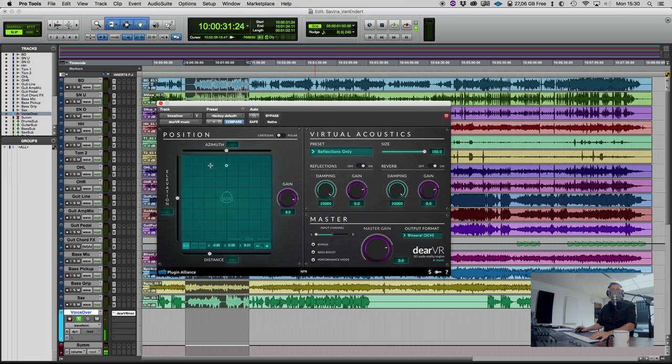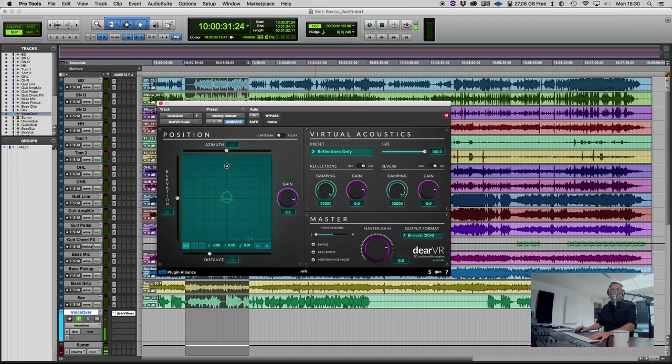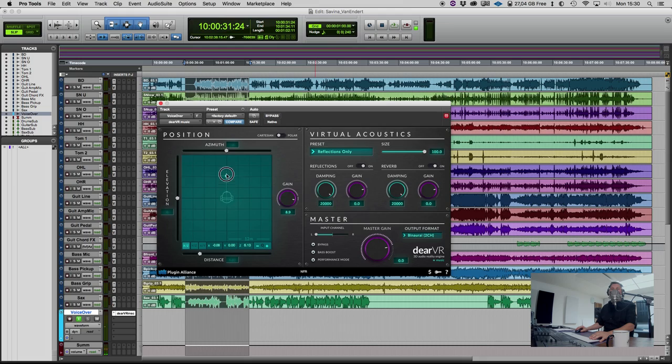So I'm in my DAW, I'm using Pro Tools today and you can hear my voice already within the plug-in. Just to check if everything is at the right place, I move my voice to the left in the room and to the right, easily come close or far.